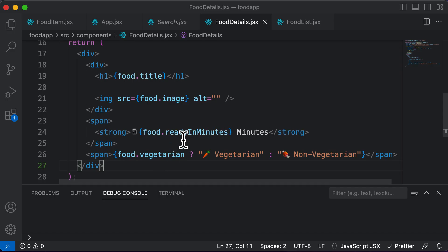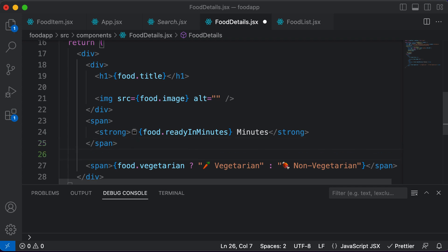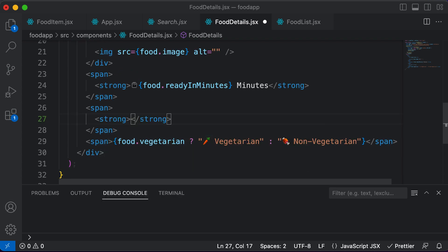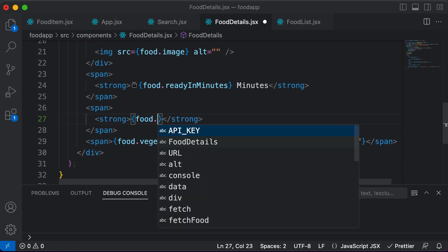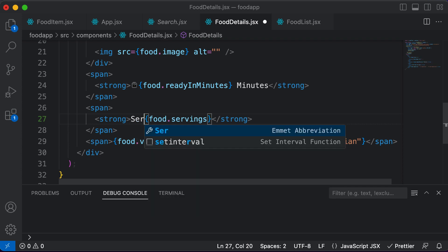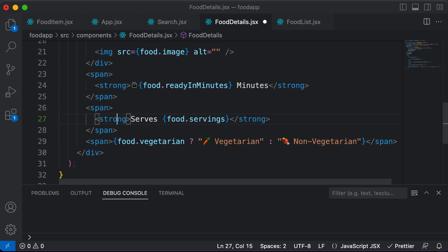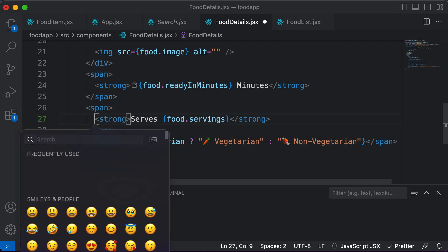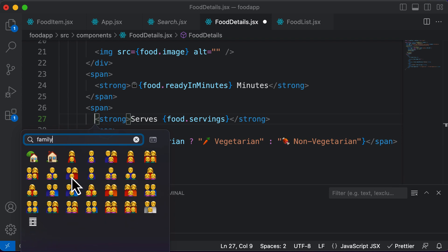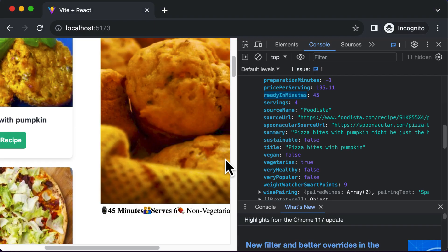After this, let's add the number of servings. I'll create another span tag with a strong tag inside and access 'food.servings' to get the number of servings. I'll display 'serves these many people' and add a family emoji as the unit. After saving, we can see it now says it takes 45 minutes, serves 6 people, and it's non-vegetarian.